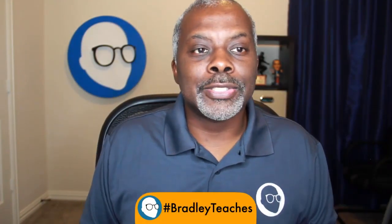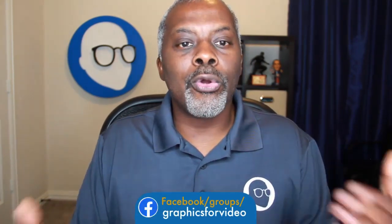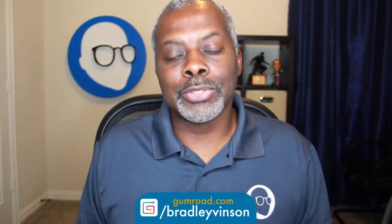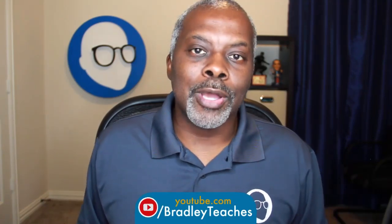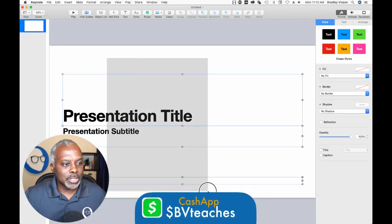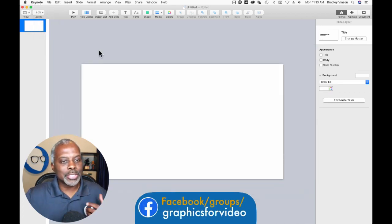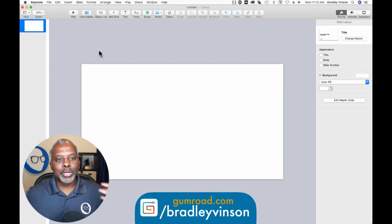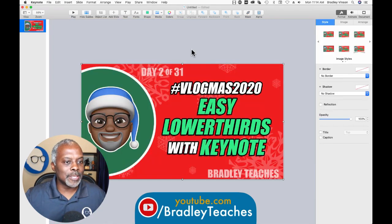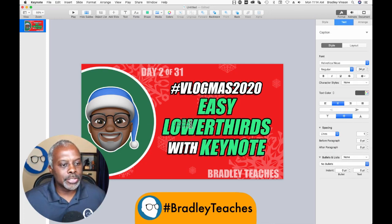Hey everybody, this is Bradley of BradleyTeaches. So far I've been showing you how to make graphics and animations for your videos, but today I'm going to show you how to make a graphic that supports your videos — I'm going to show you how to make a YouTube thumbnail. So let's go. Here we are in Keynote. We're going to open it up, select all, and delete. For today's video, I'm going to use one of my existing thumbnails as a template to draw on top of and give you guys the techniques. So let me grab one and drag it in. Let's pick text — we're just going to make it just like this one: Easy Lower Thirds with Keynote.